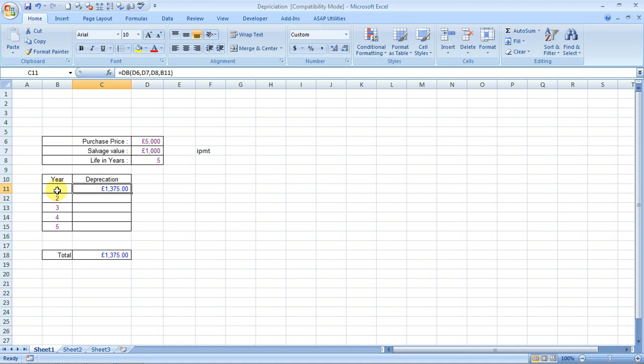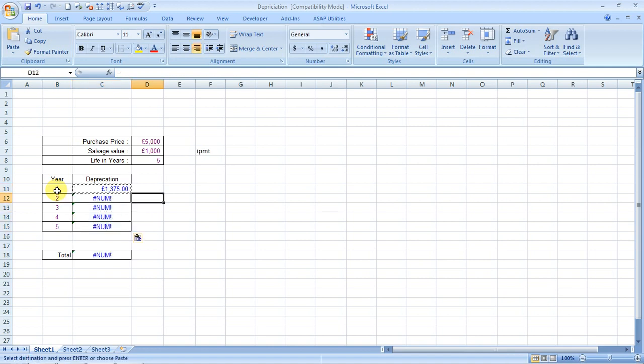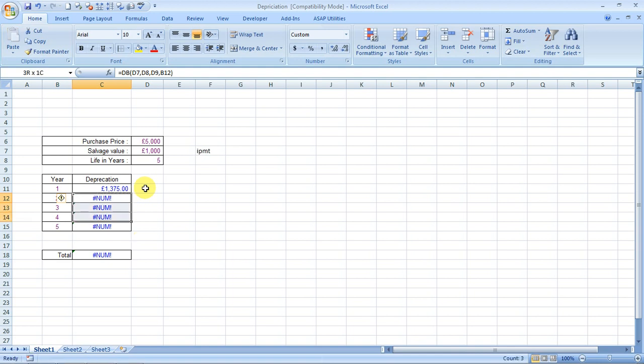If we drag it simply, it will give us a wrong result. Why? Because when we drag it down, the columns and the reference cells also change automatically. So we have to fix the references. How do we do that? We do that by using our dollar sign.